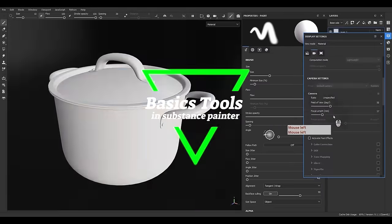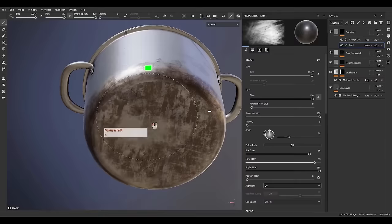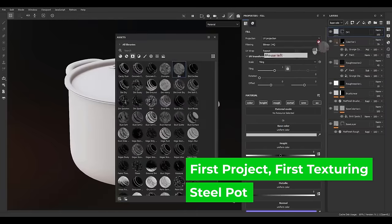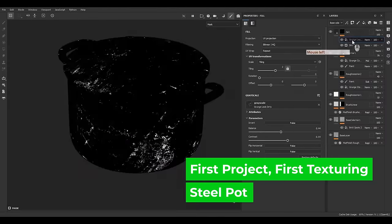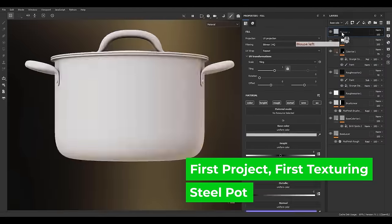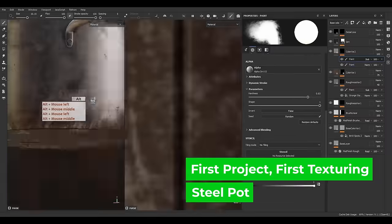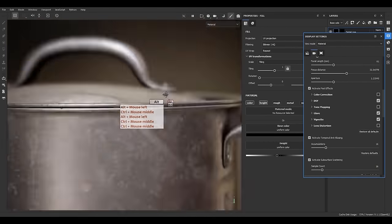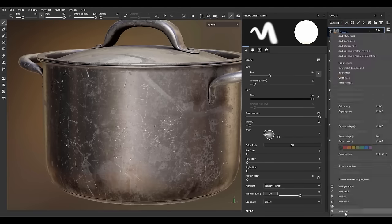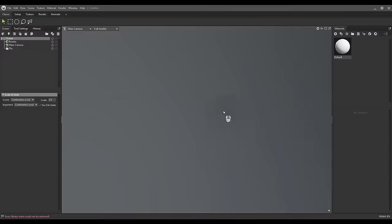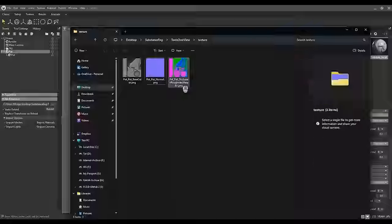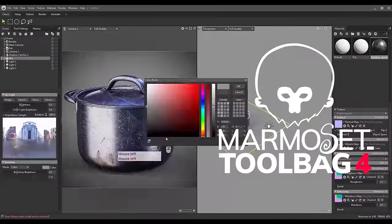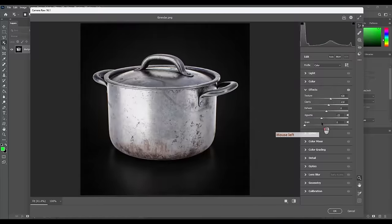After learning the basics, we start our very first project to see what we've learned. We cover how to manage the viewport for high-quality 3D view, how to use layers, masks, smart masks, and generators, and how to use post-processing in the Substance Painter viewport. We'll also make it cooler by showing it off in Marmoset Toolbag.